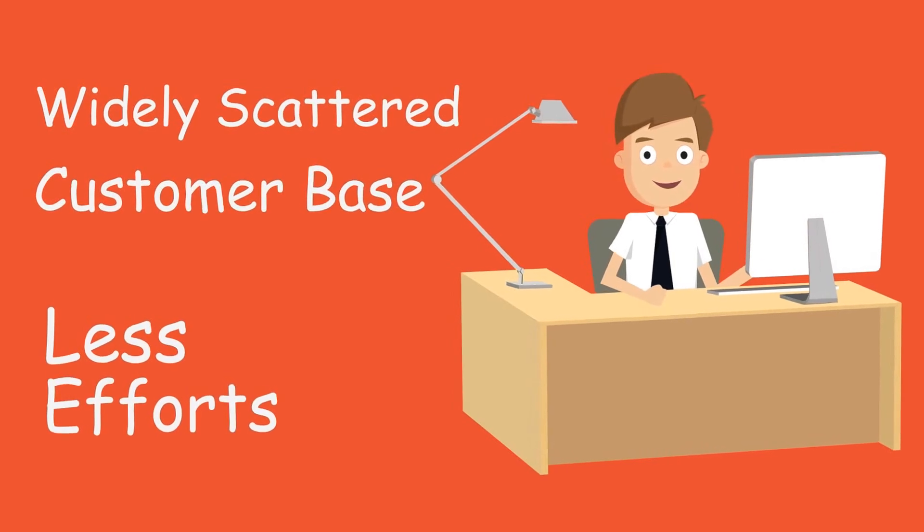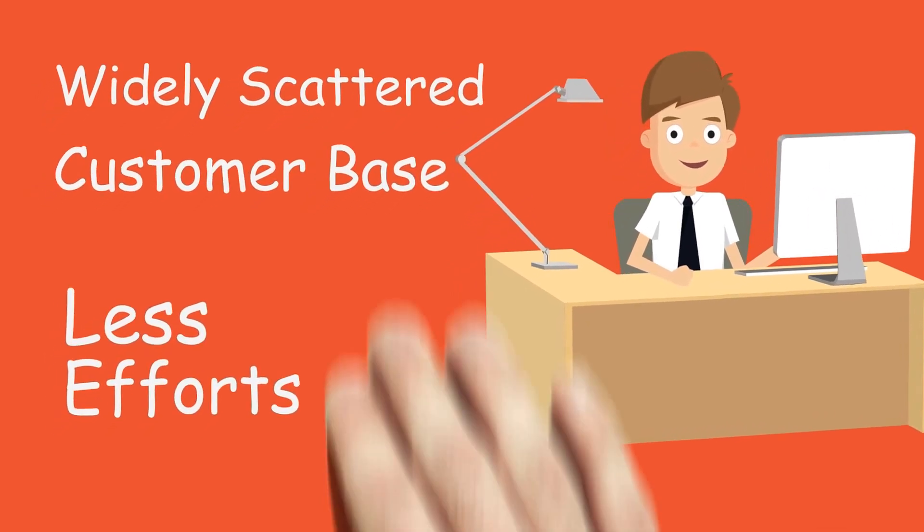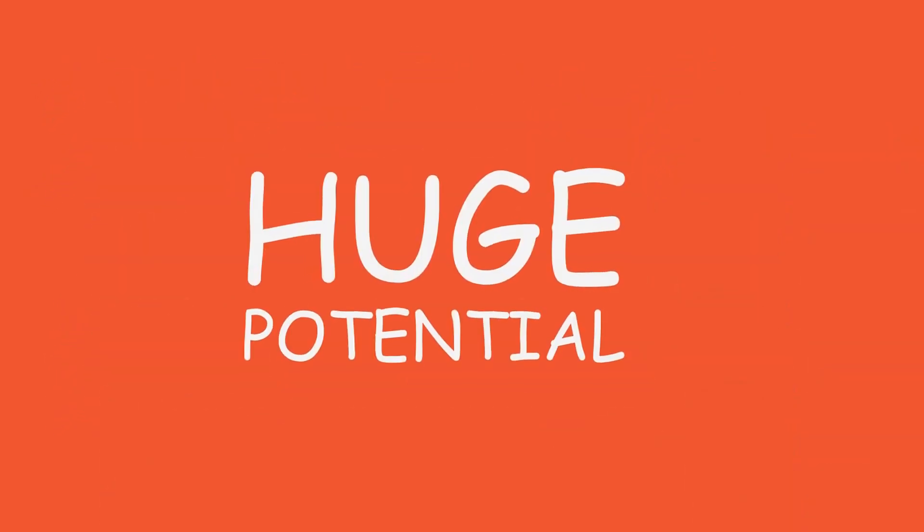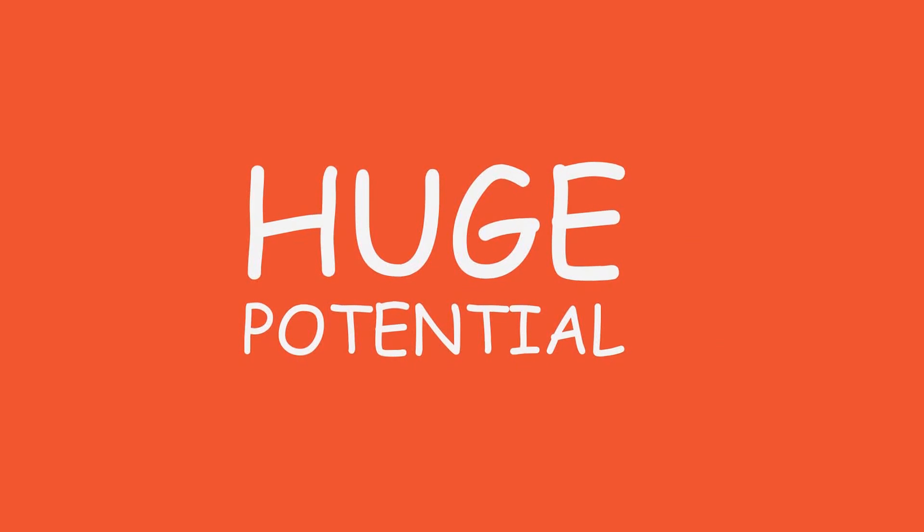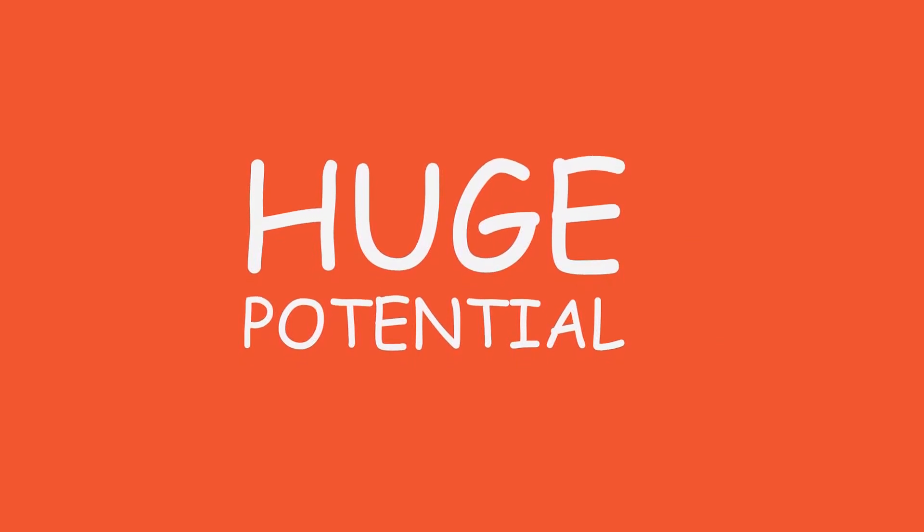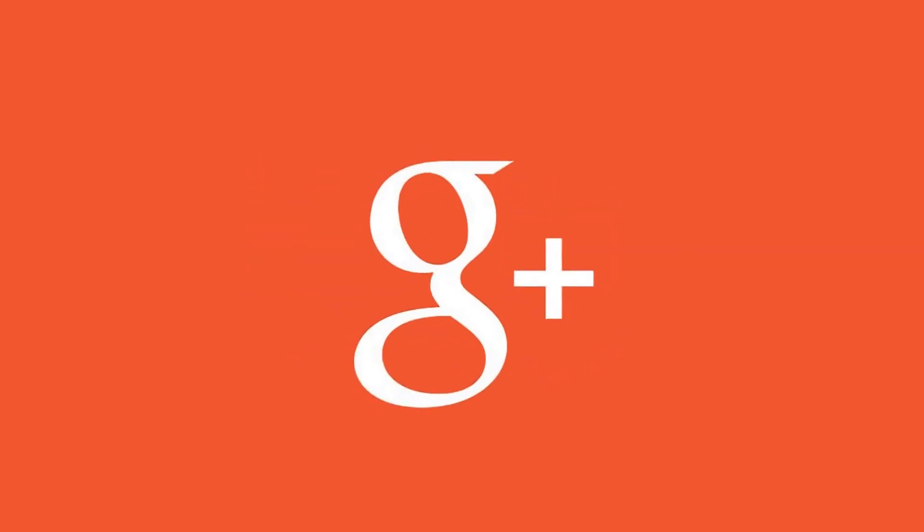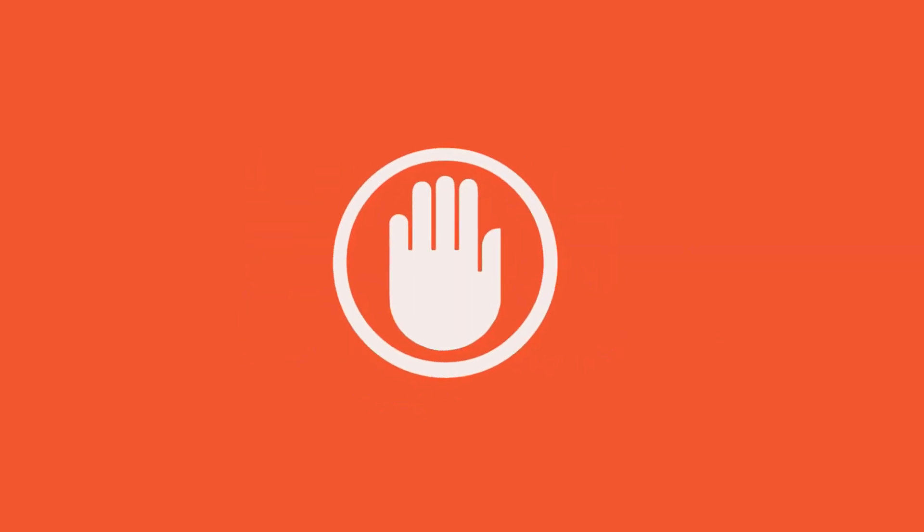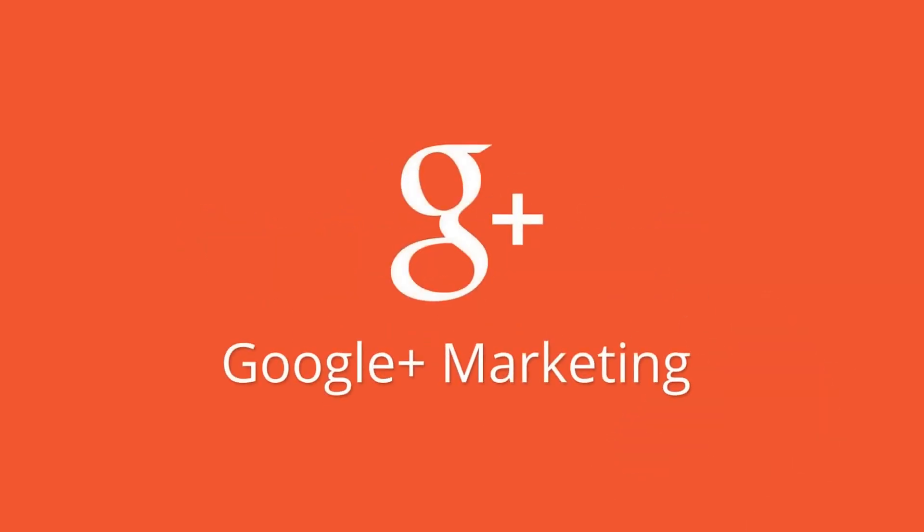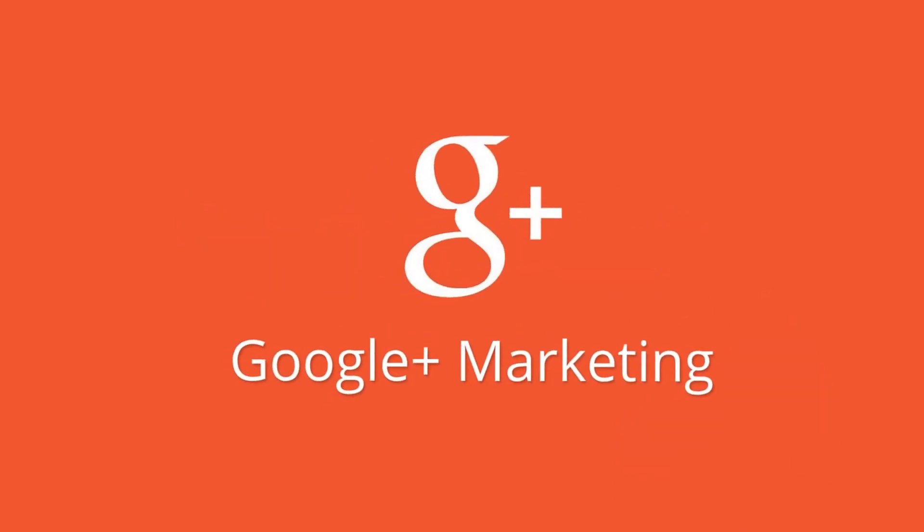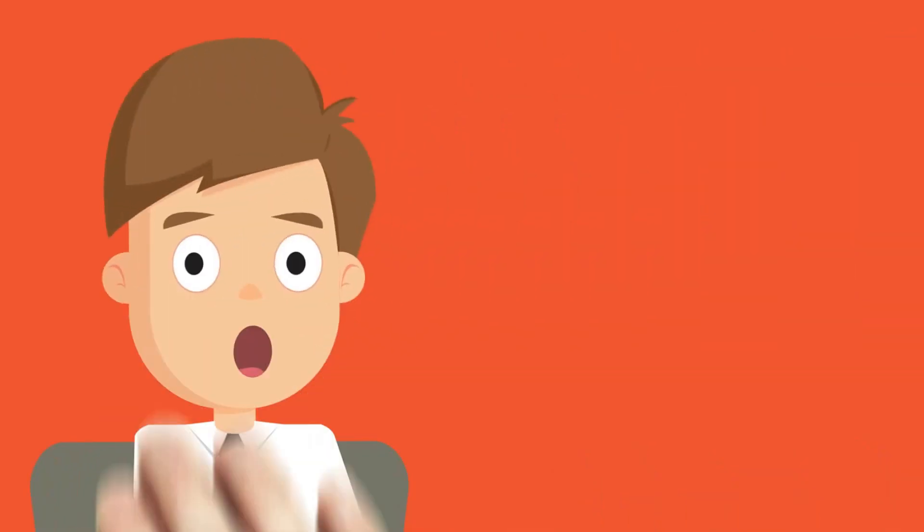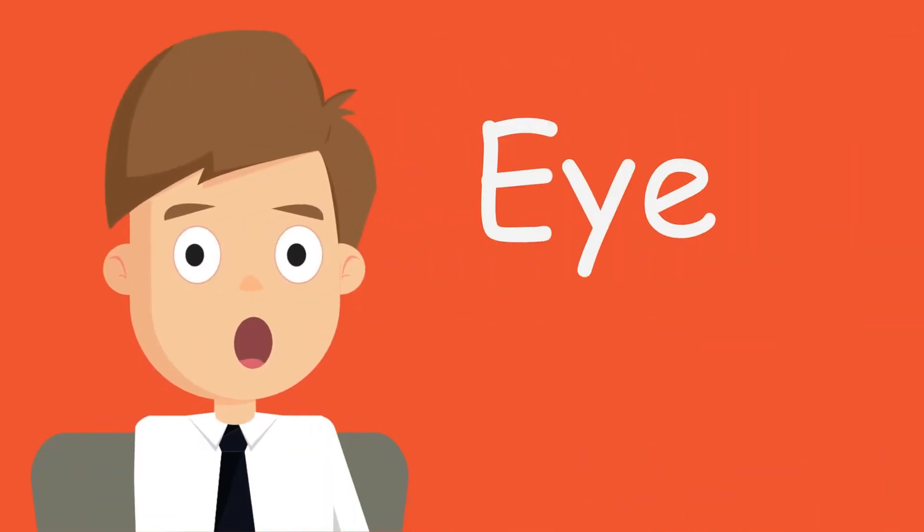After reading this, you'll realize the huge potential that is in store for your business with the proper and effective use of Google Plus. But stop. Do you know everything in order to succeed with the best use of Google Plus Marketing? Let me surprise you with these amazing eye-opening facts.